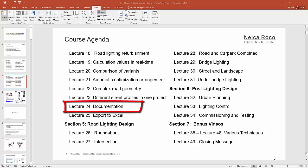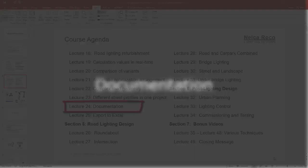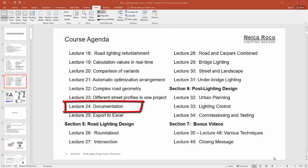We're done with the different street profiles in one project. Let's proceed now to the documentation — how are you going to prepare your PDF report for road lighting design?